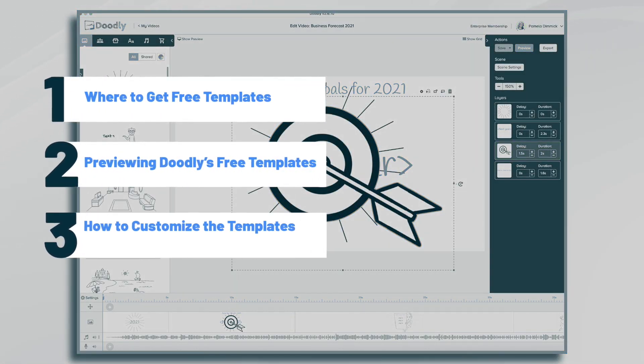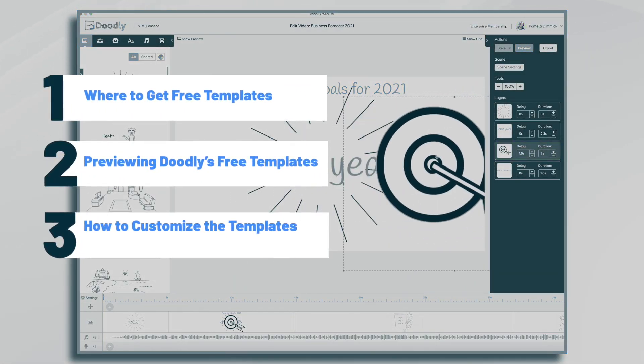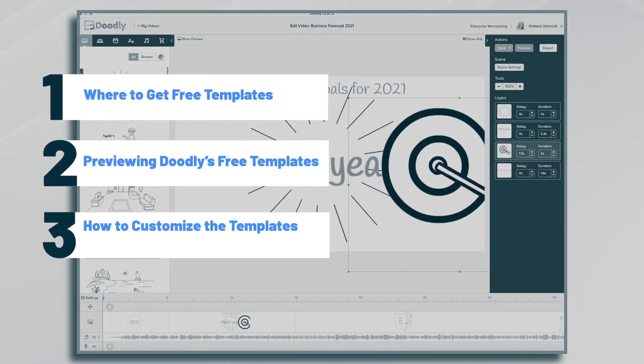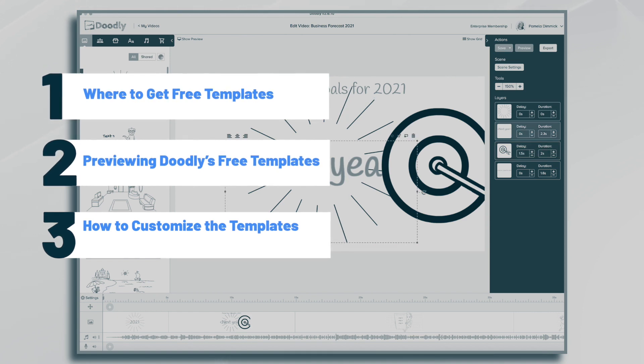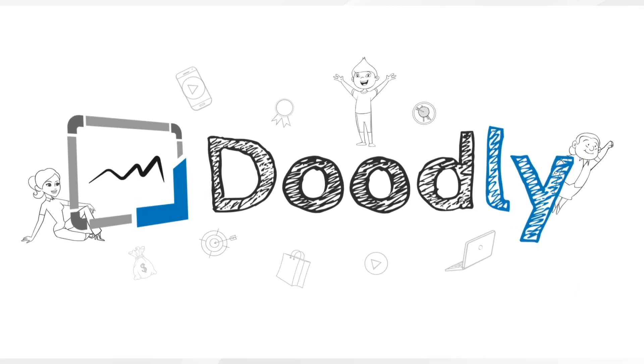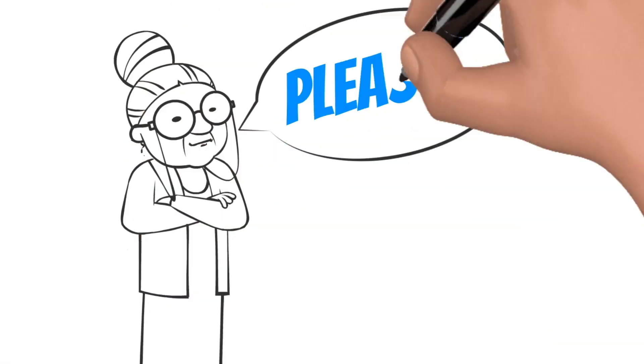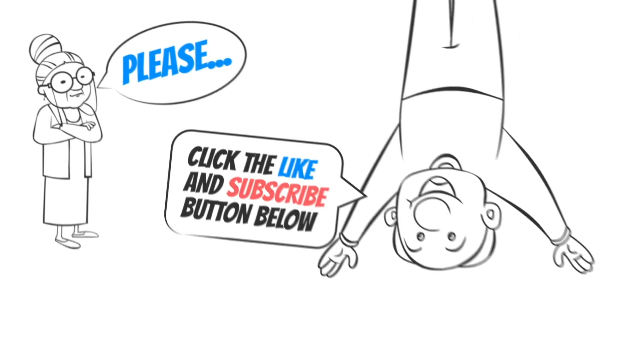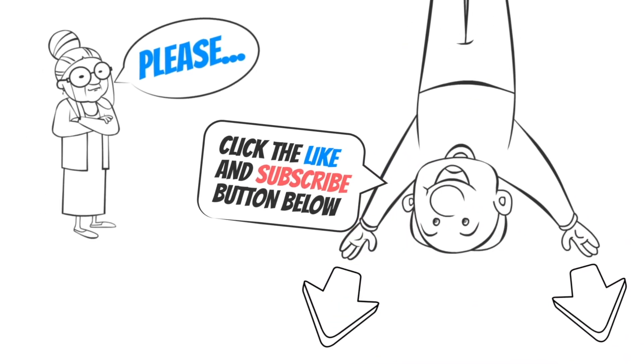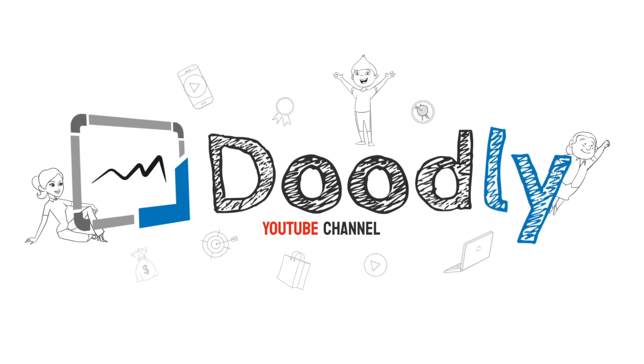Hi, it's Pamela. In this tutorial, we're going to go over how to use free templates found in Doodly. Hey, and welcome to the official Doodly YouTube channel. If you enjoy our content, please click the like and subscribe button below. Now let's get straight to the video.